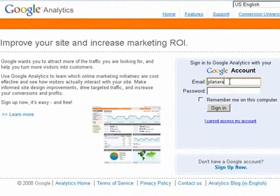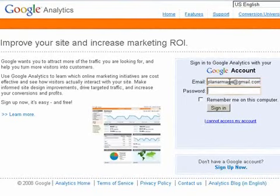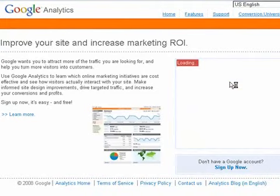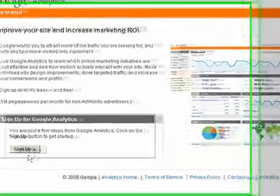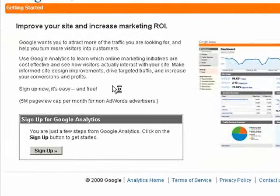But I already have one so I'm just going to enter my email and then get into my account. And then click here to sign up.